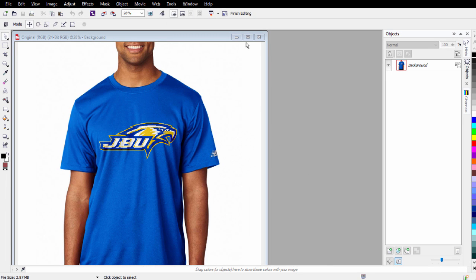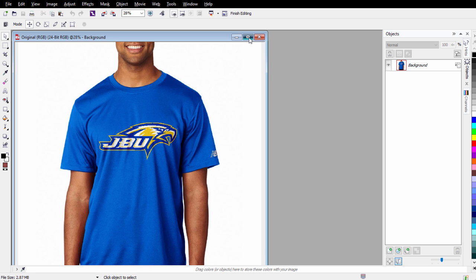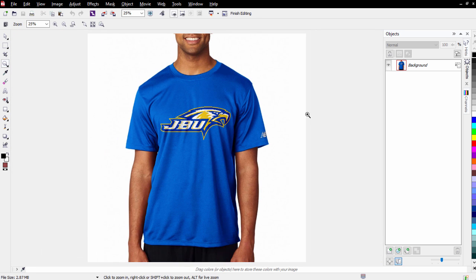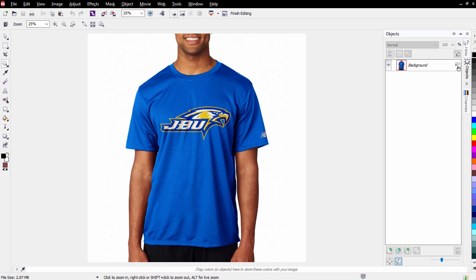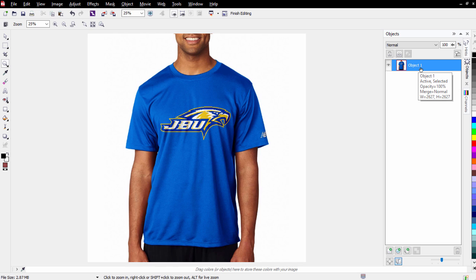Once my image is open in Photo-Paint I'll maximize it and zoom out a bit. Over here I can see that I'm in my objects as a background object, and I want it to be a regular object, not a background object. So I'll click on this icon one time and now this is a regular object.